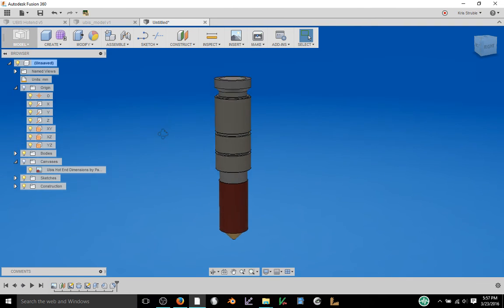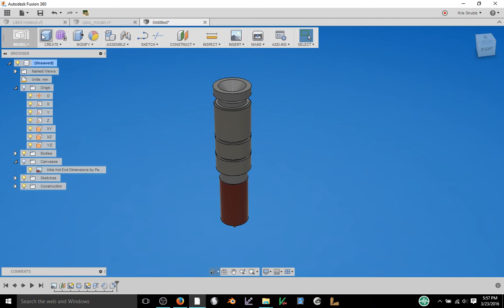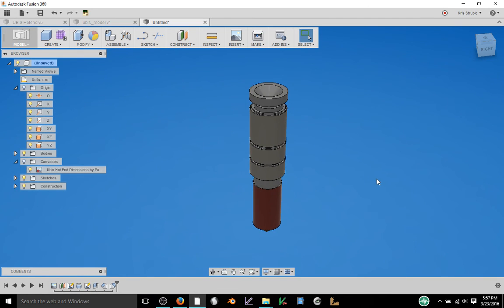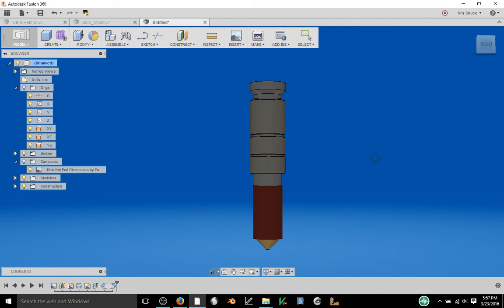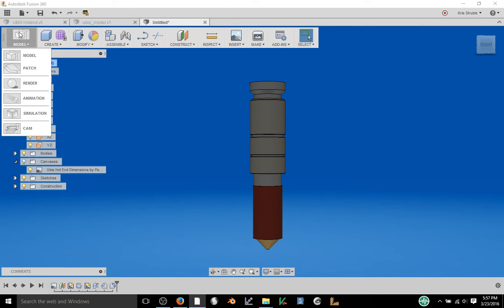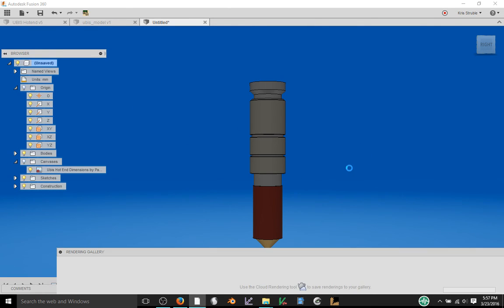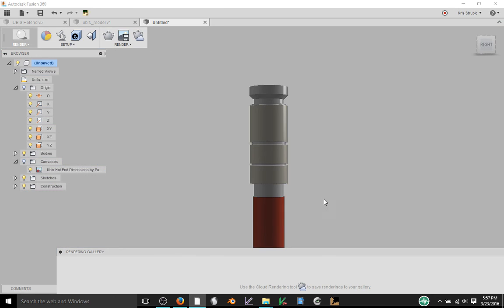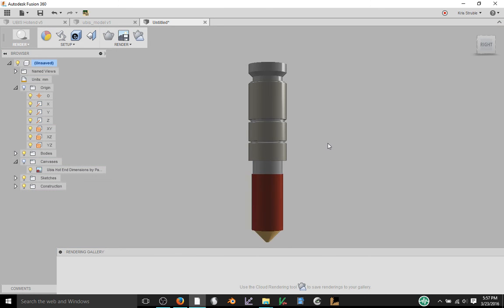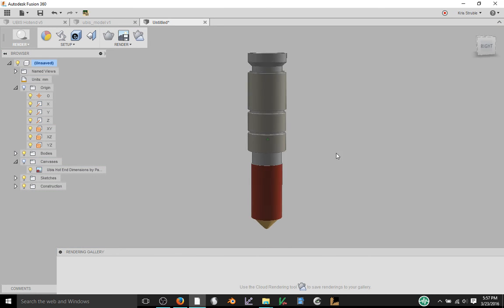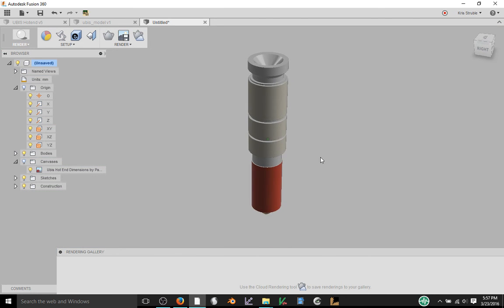So not terribly hard to make obviously. And with a lot of practice you can get pretty good at doing these very quickly. If you want to create a render of that you can come in and make a nice looking design.